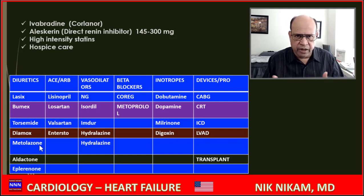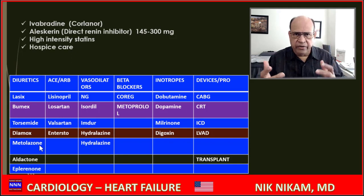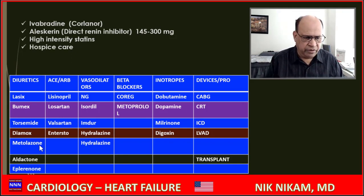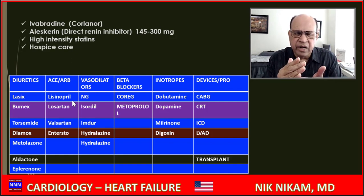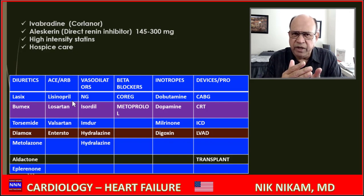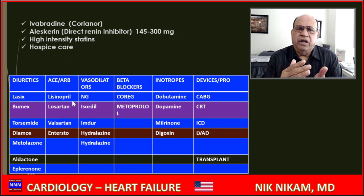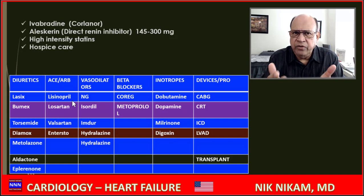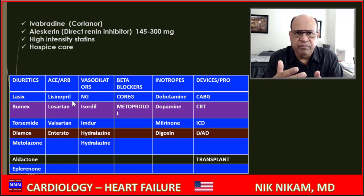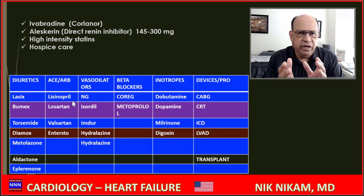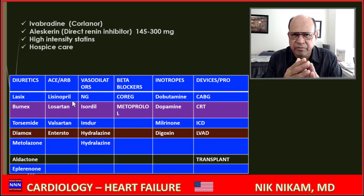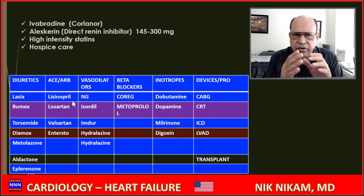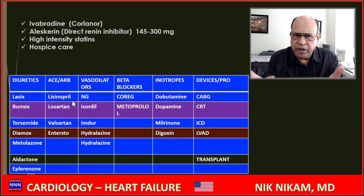Aldactone, which showed greater than 30 percent improvement in mortality, is used in Class 3 or 4 heart failure patients. For ACE inhibitors and ARBs, learn one or two drugs per class. Lisinopril can be used from 5 to 40 mg daily, preferably in twice-daily dosing. Losartan 25 to 100 mg per day can also be given twice daily for better symptom control. Entresto is a newer drug associated with improved quality of life and can be added if patients don't respond to conventional drugs.